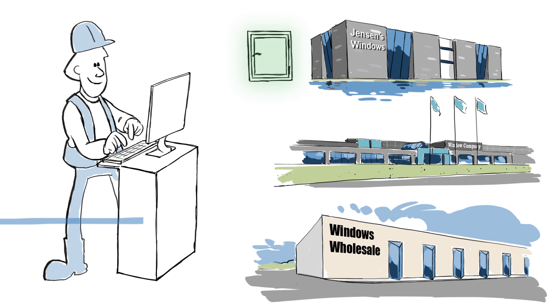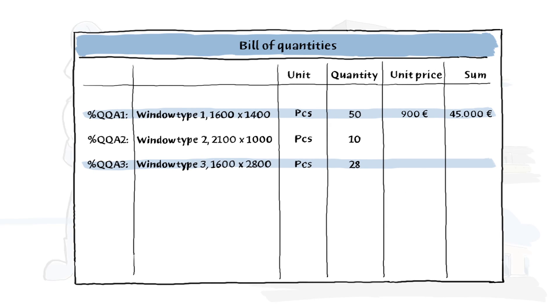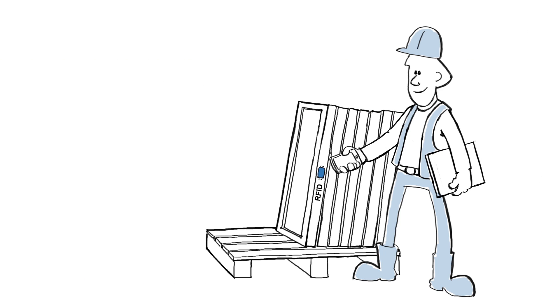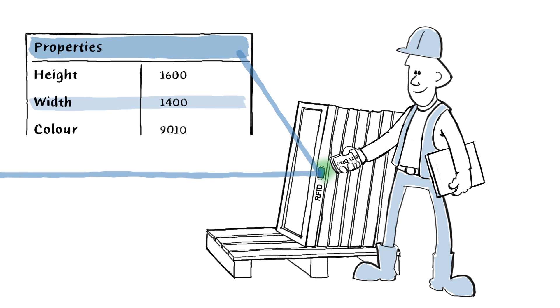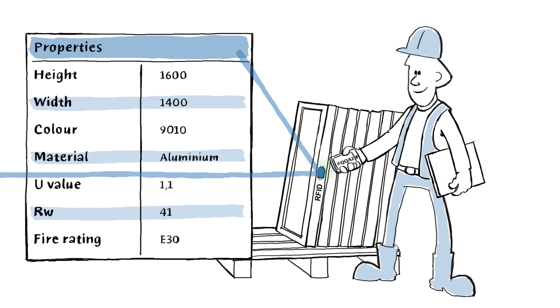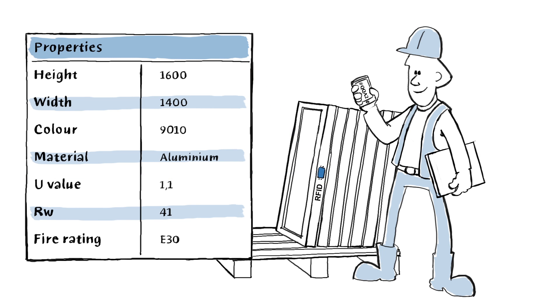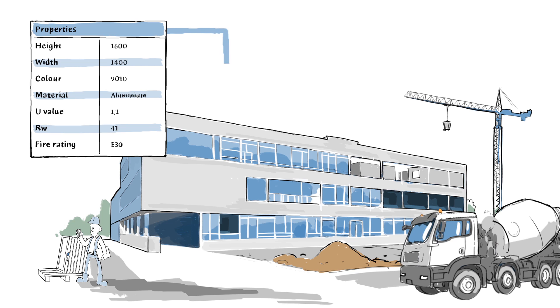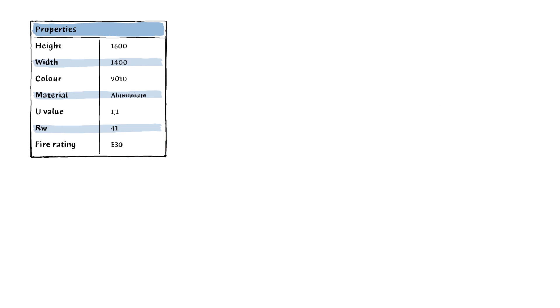He calculates prices and transfers them to the bill of quantities. Later, when it's time to install the window, he can use the ID and the properties added by the consultants. The data tells him where to place the window, and the correct installation instructions are easy to find.